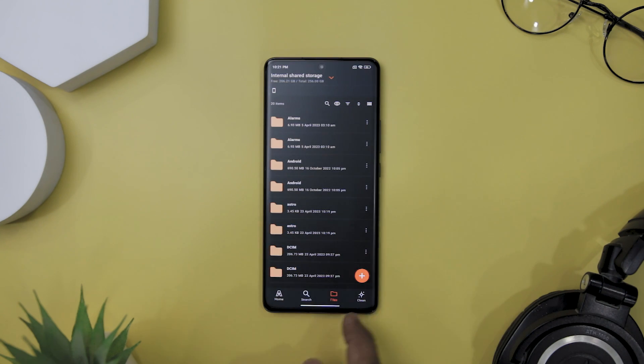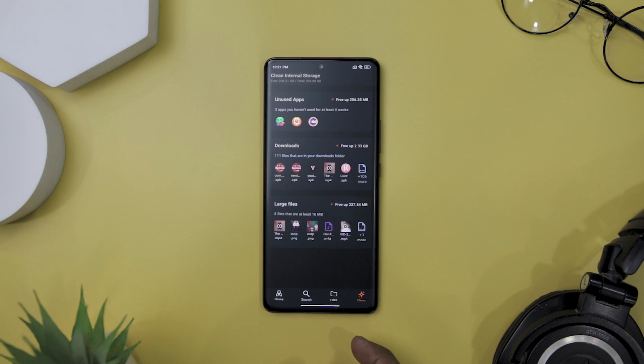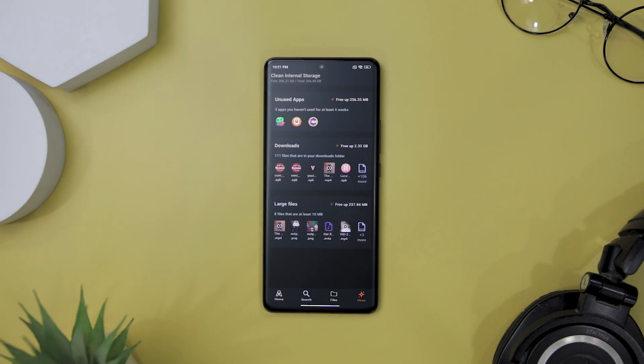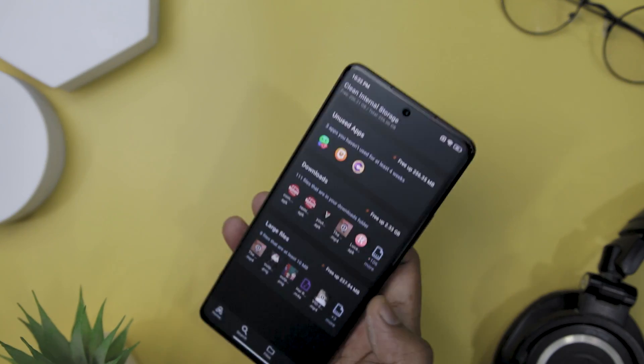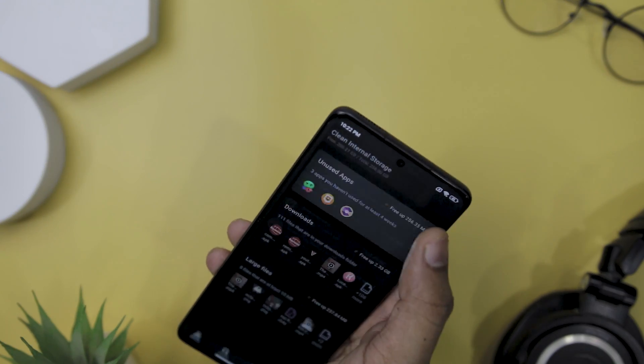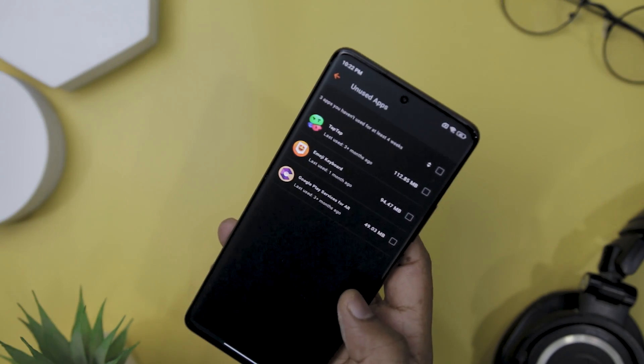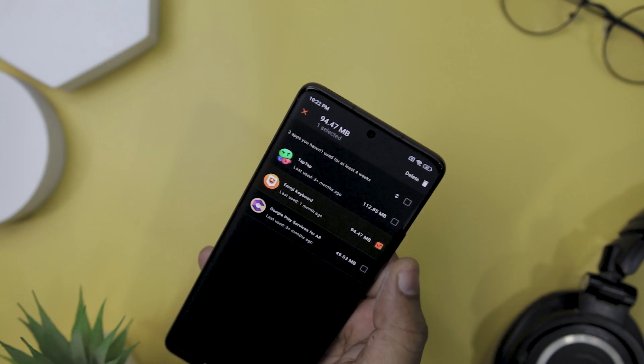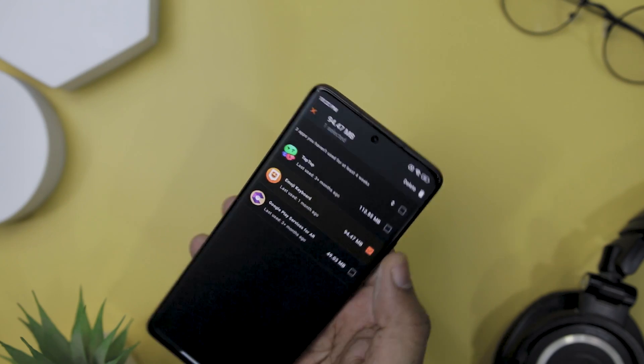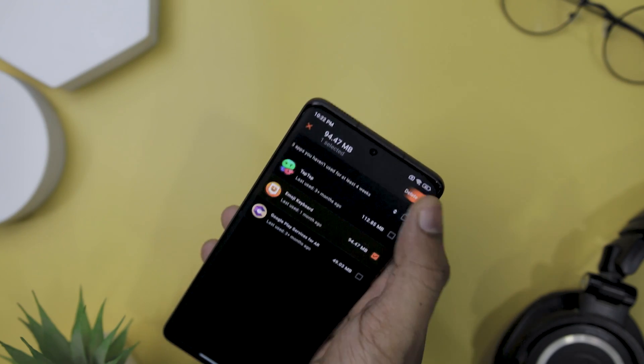Another useful feature of this file manager is its storage cleaner. It offers recommendations for deleting unused apps and files to free up space on your phone. It also allows users to sort files by size to determine which files are taking up the most space, making it easy to manage your storage.